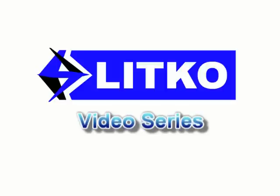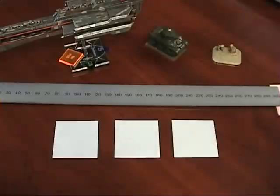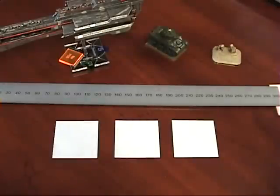Hi, this is Ken from Litko Game Accessories. In this video we're going to go over some common questions regarding our base bottom products.